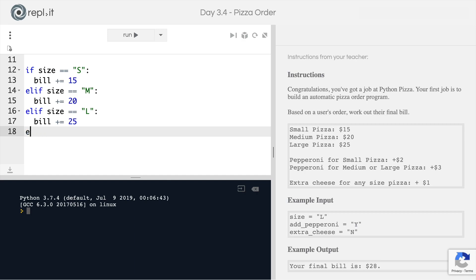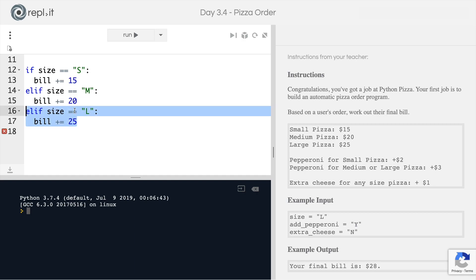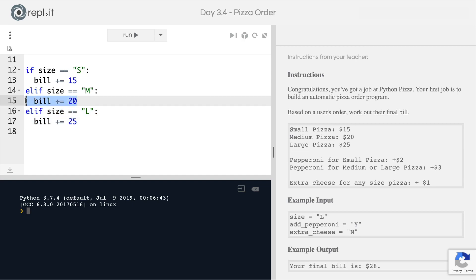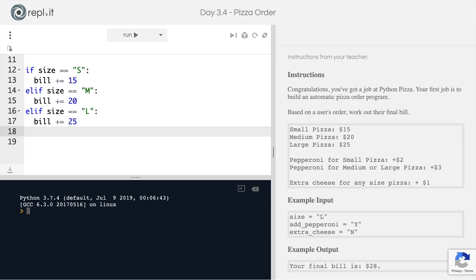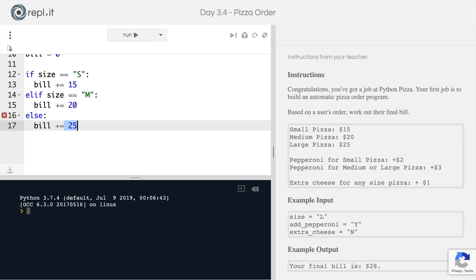An elif isn't required. If you feel it's easier to read with small, medium, and large each having their own case, you can leave it like that. There is an argument to be made that the user might type something wrong — a lowercase letter or a completely different letter. In future lessons we'll show you how to catch these cases, but for now let's keep our program as simple as possible. If they type the wrong letter instead of S, M, or L, we'll just overcharge them.